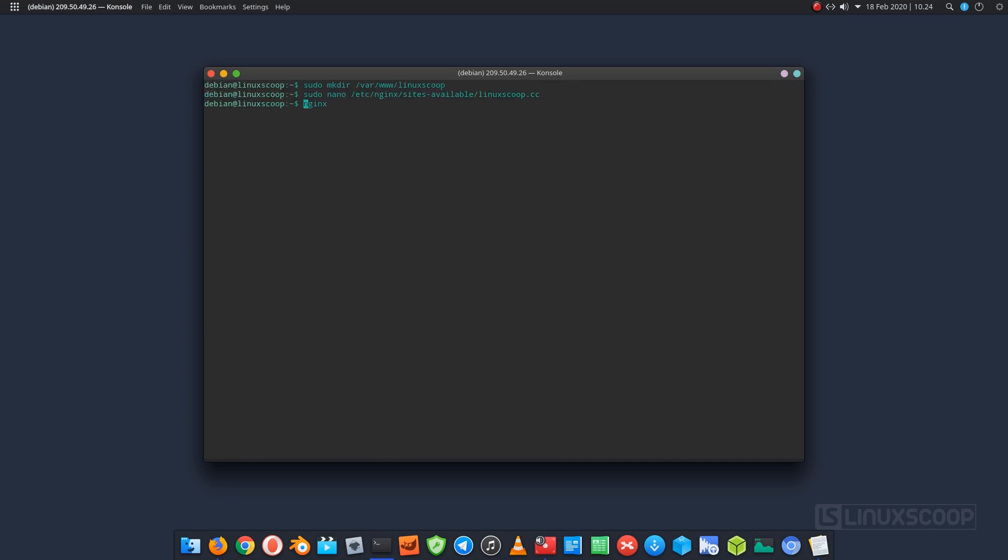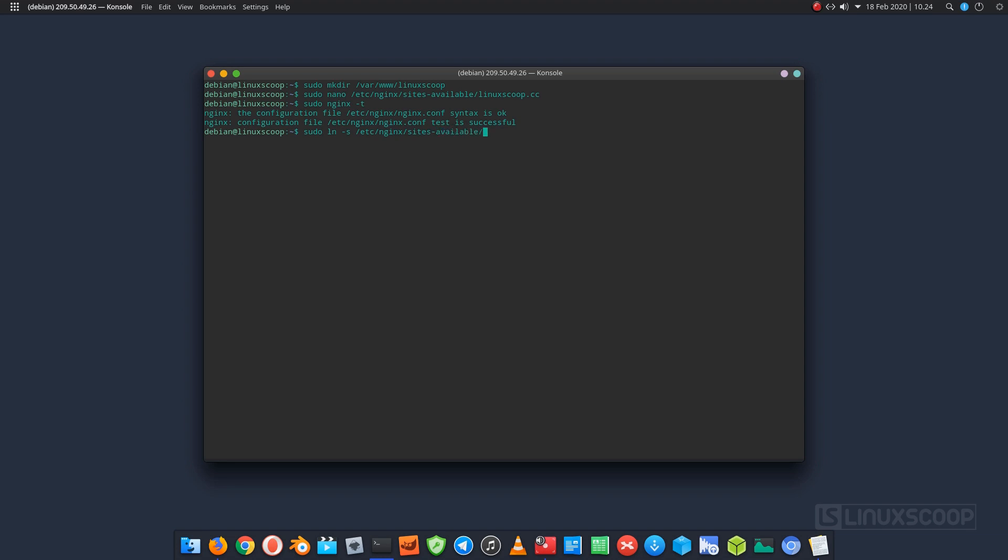It's recommended to check nginx syntax errors by typing this command. Next, you should enable the server block by creating a symbolic link to the sites enabled directory. Finally, restart the nginx and php fpm services to apply the configuration changes.